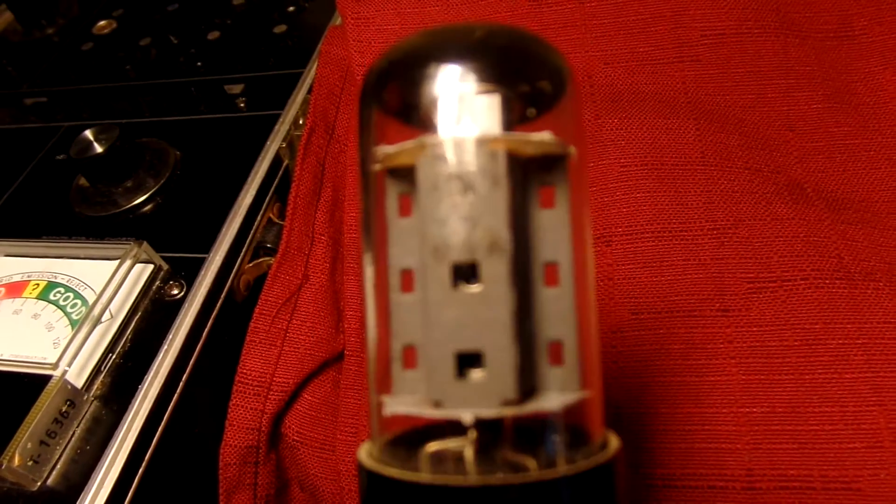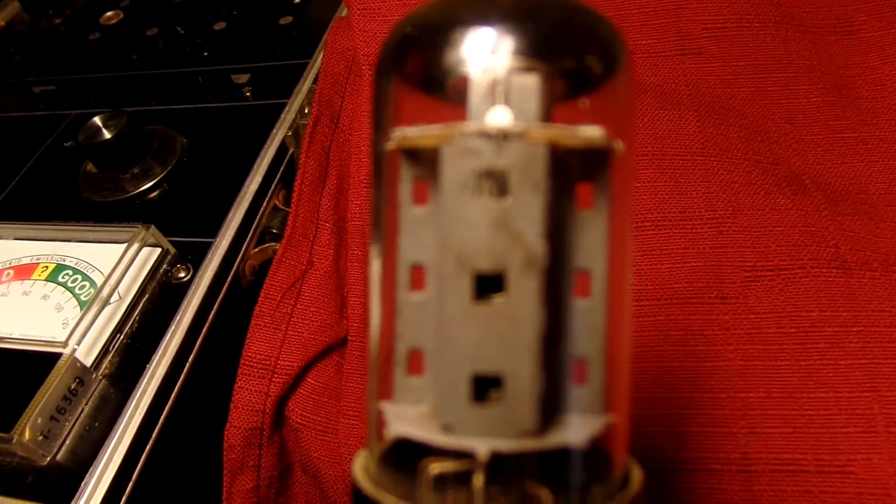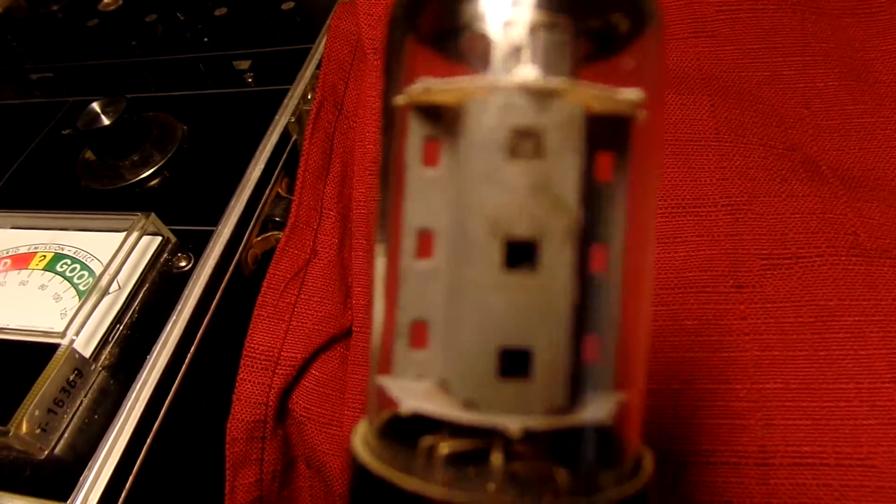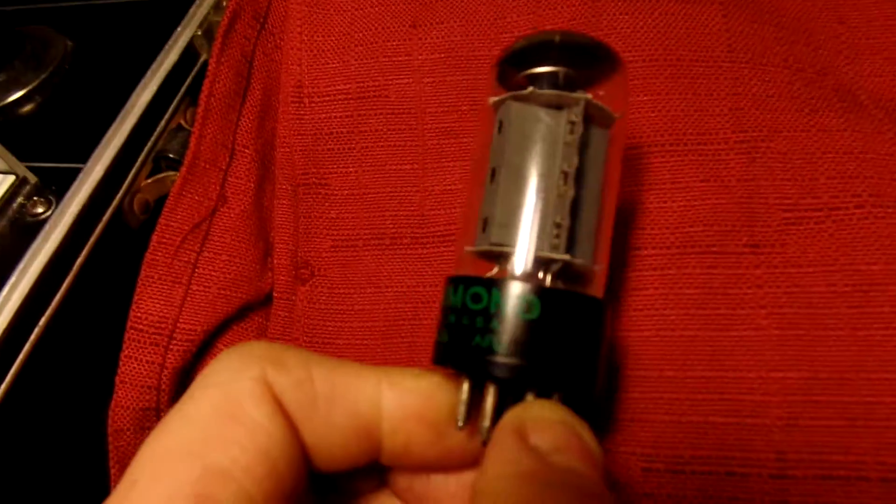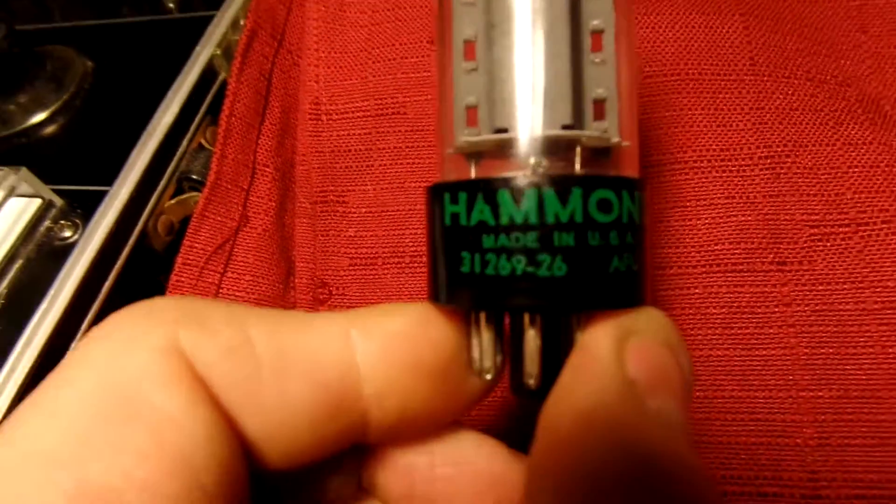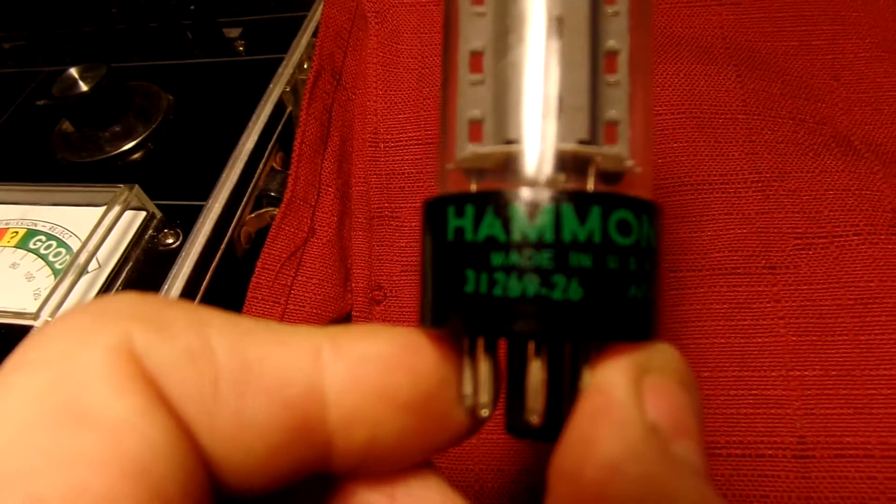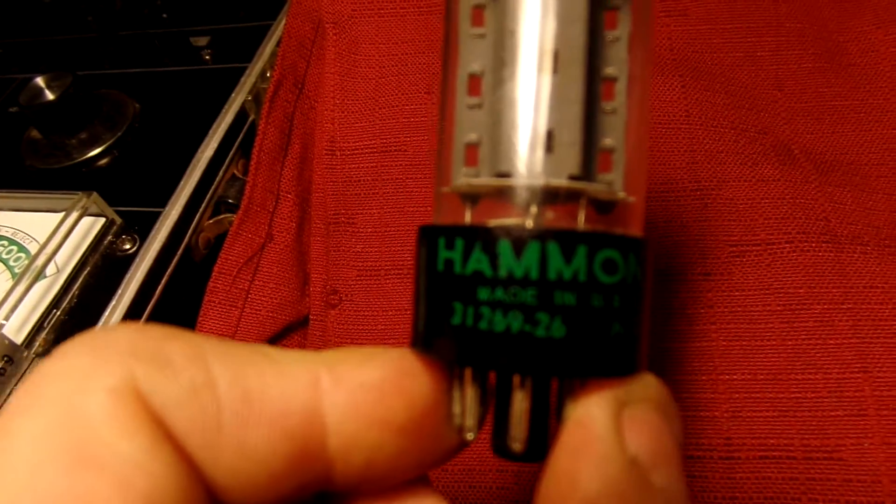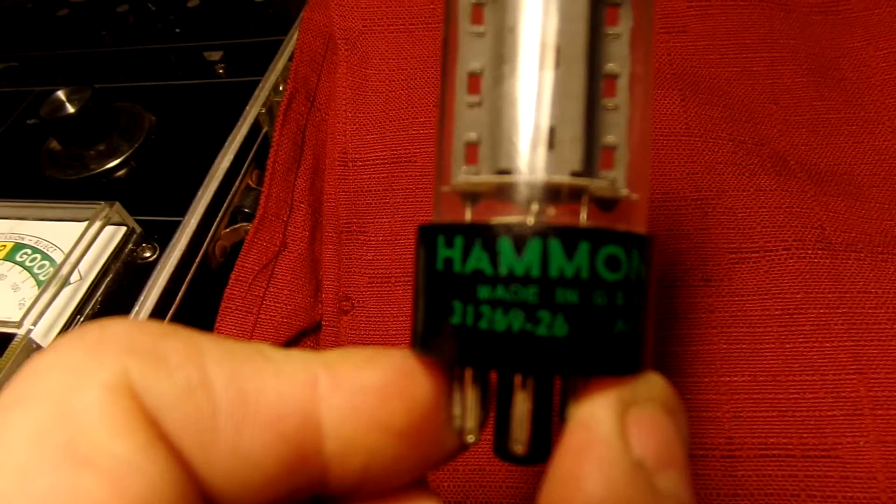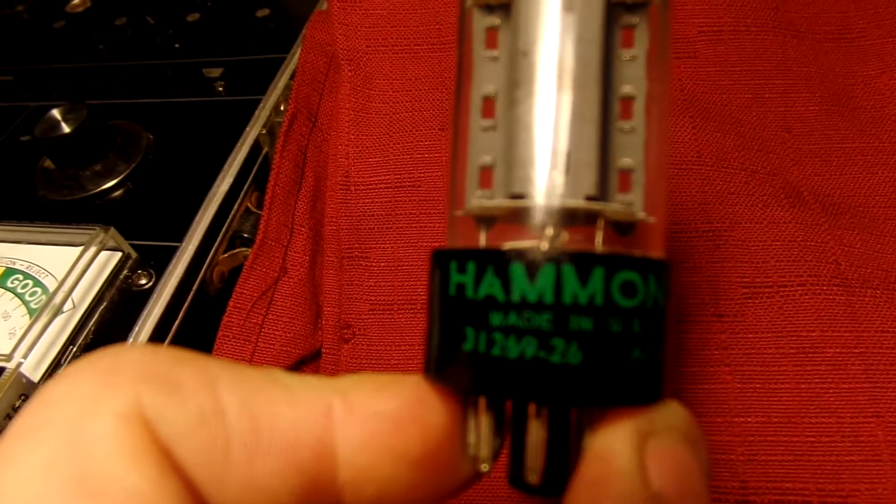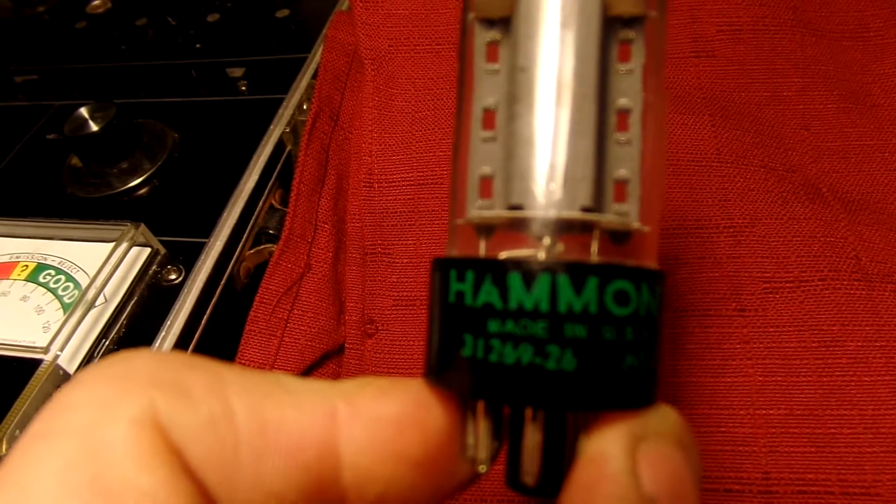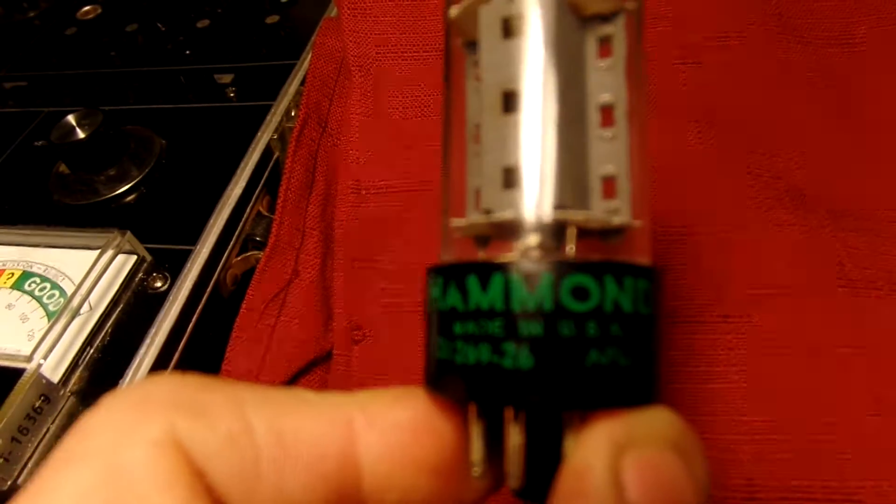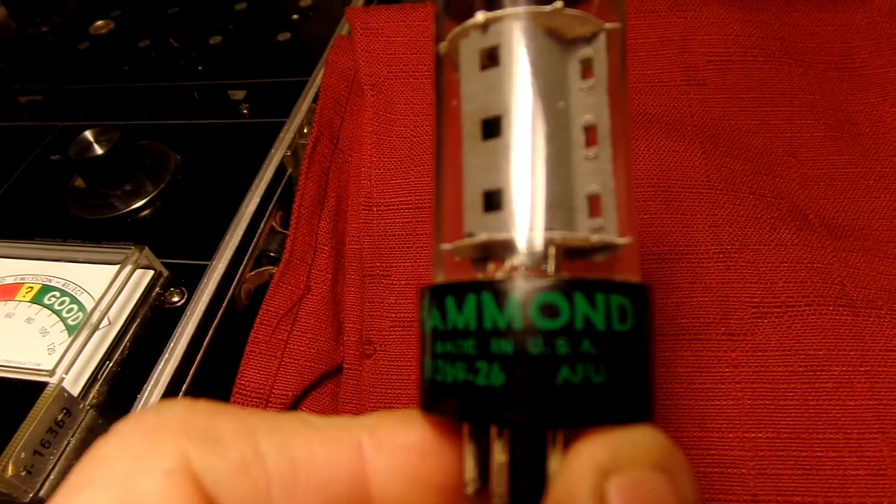I have this matched set. These are 7591 tubes, it says on there 7591 USA and they're labeled Hammond, but it says 312 - that's the Sylvania code. 69, that's 1969, and 26, made in the 26th week. It says made in USA below the Hammond there.